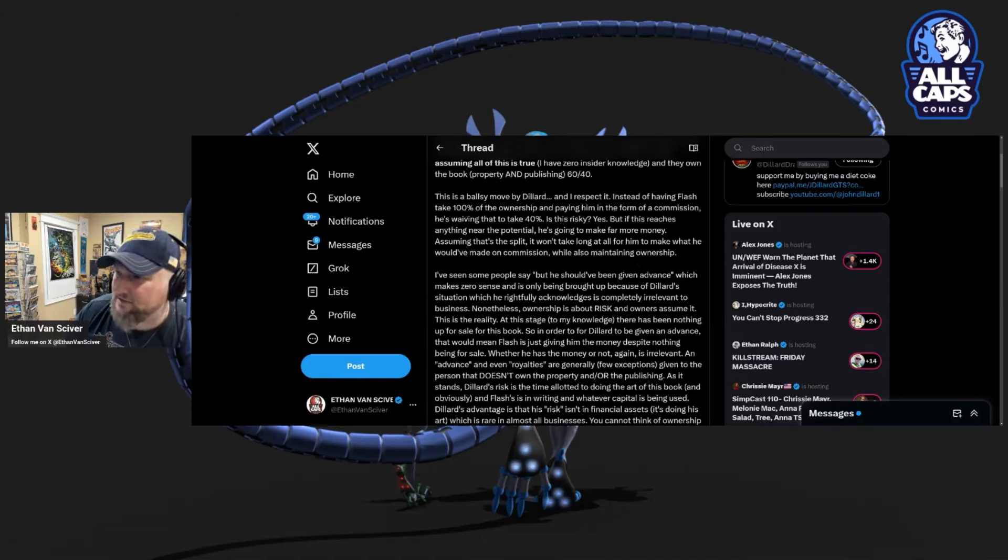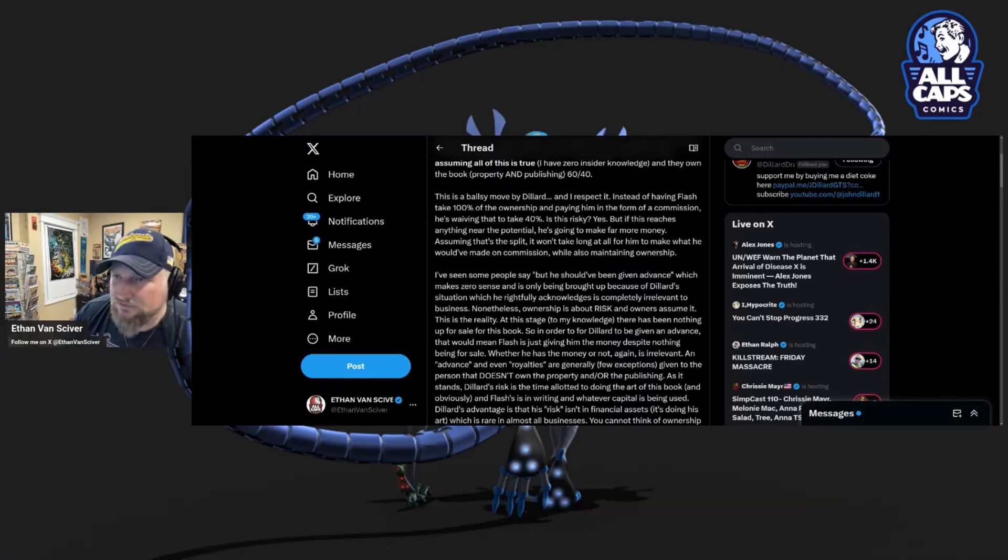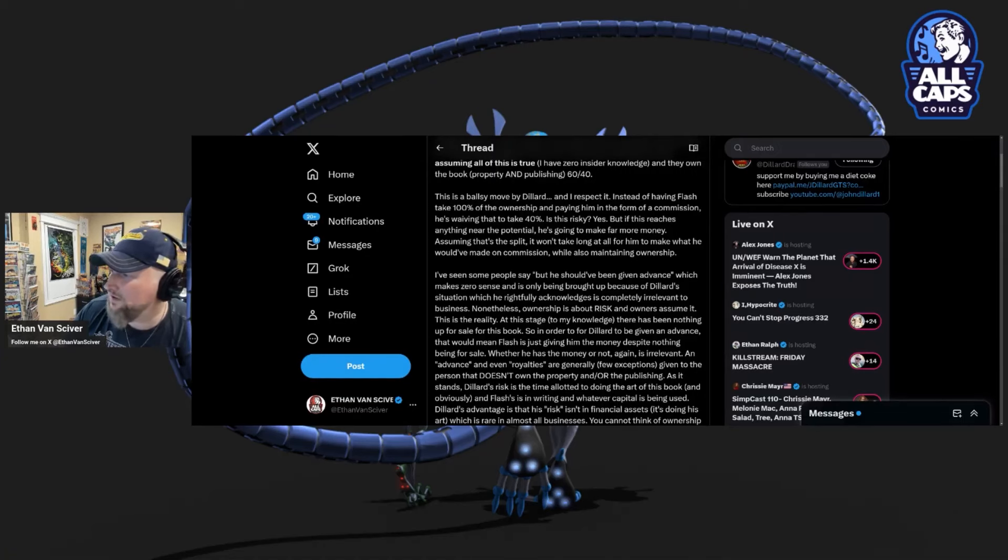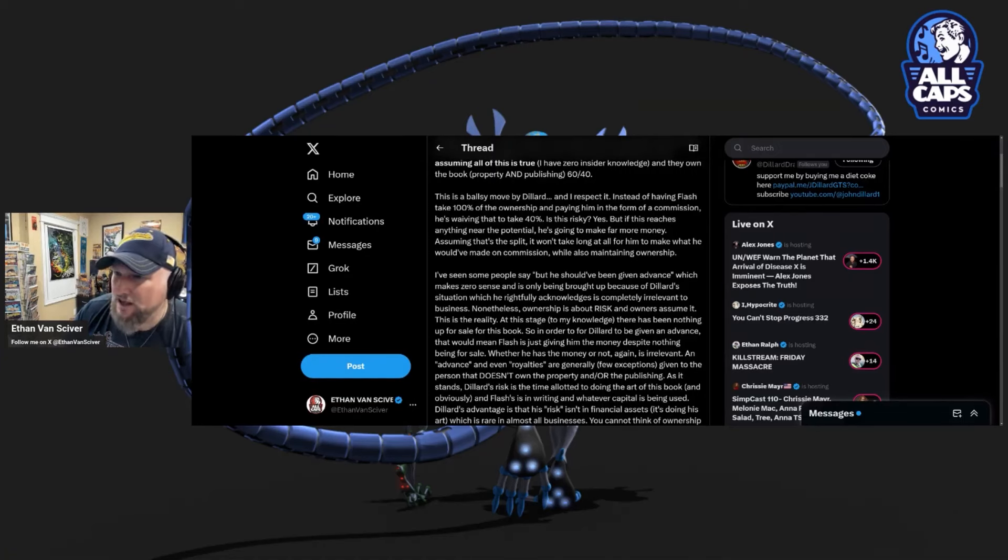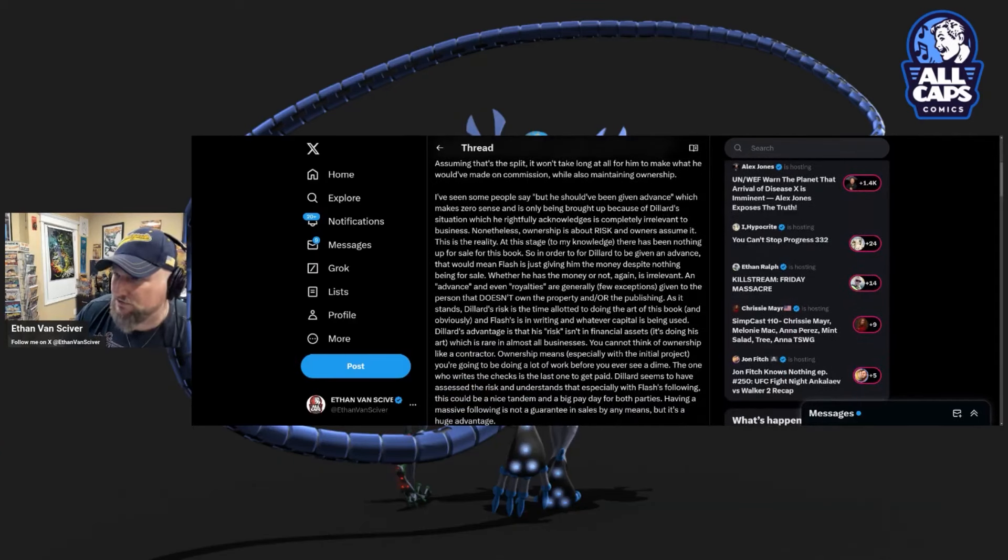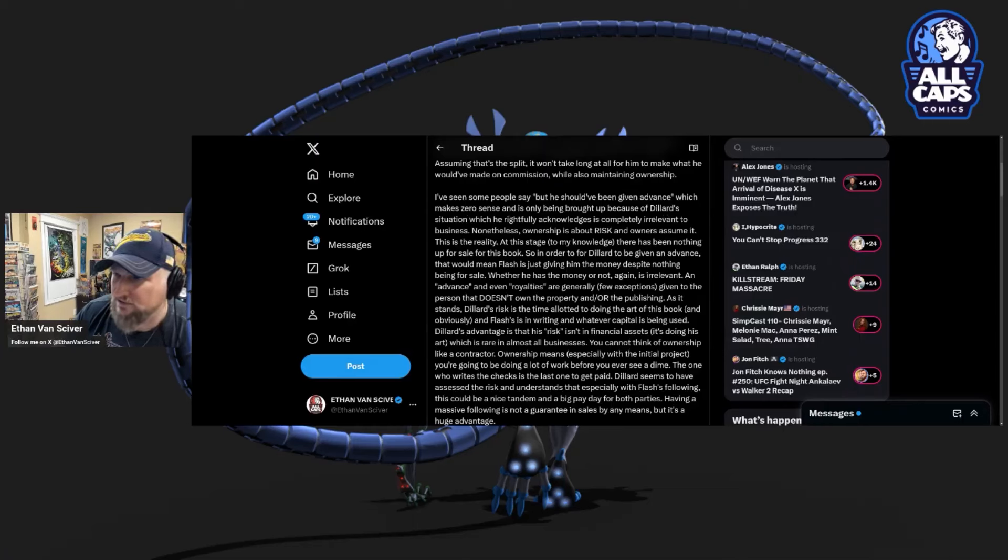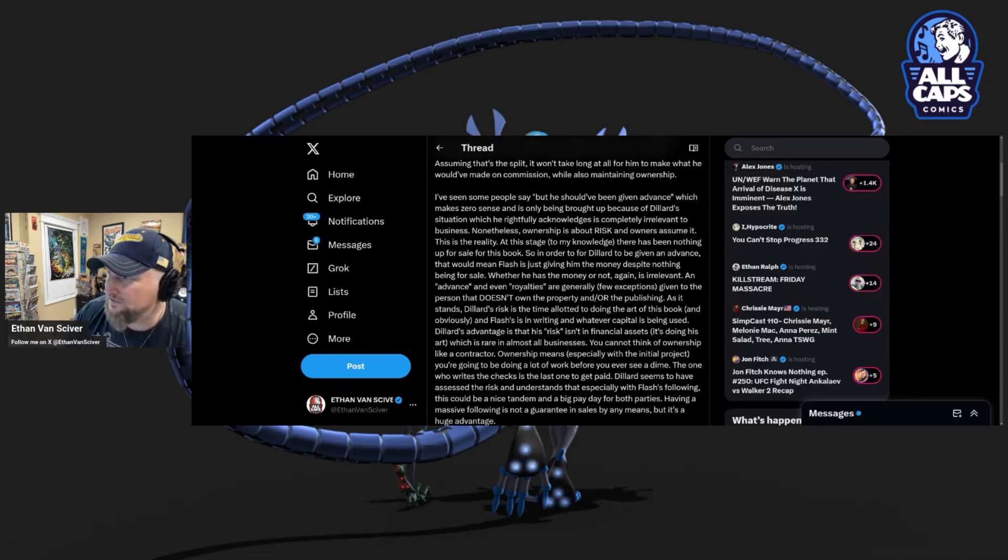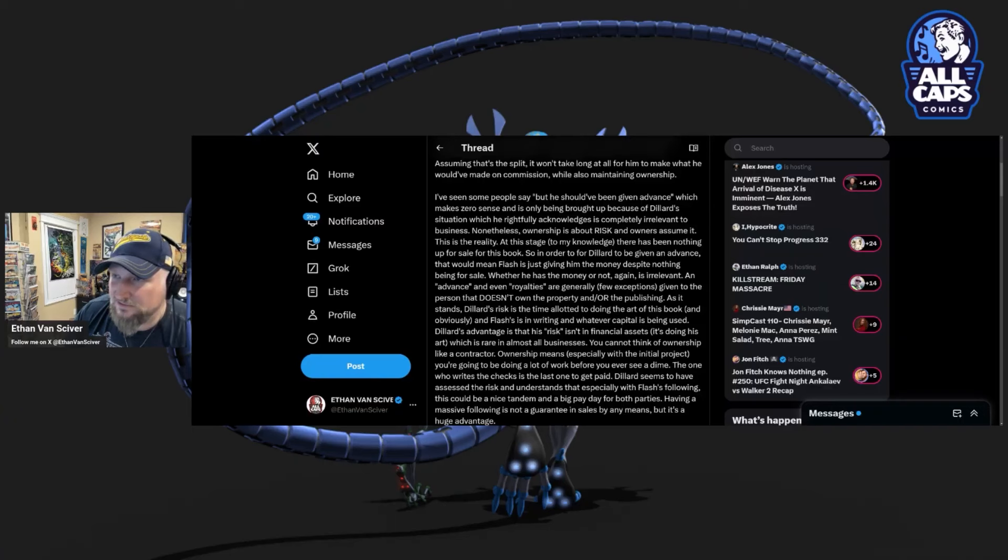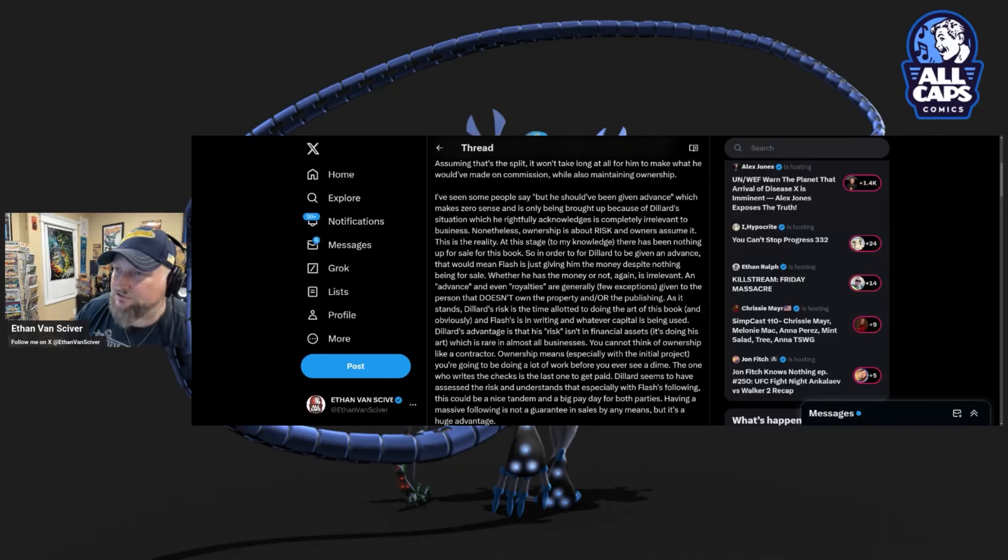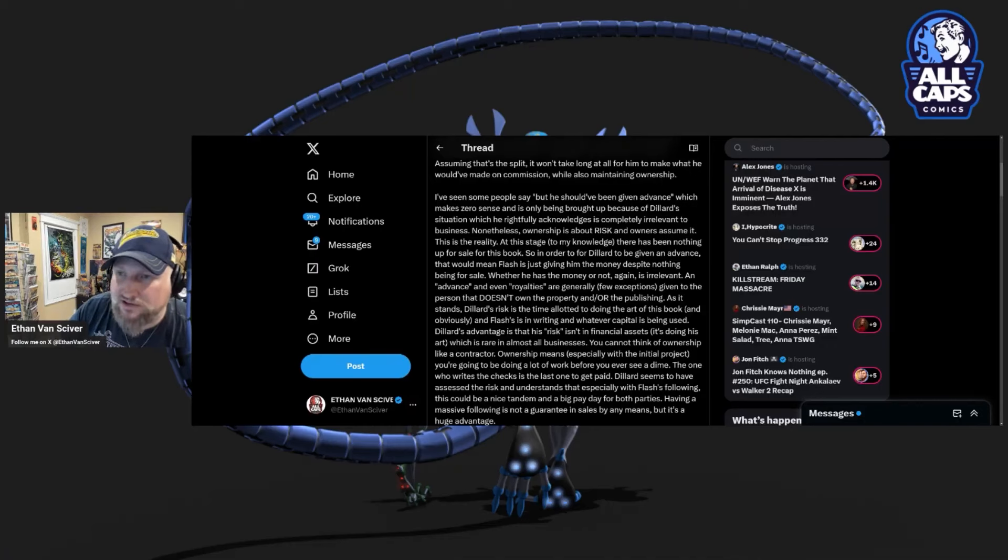Yes, it is his responsibility to say no. But you know what? The fact that he didn't say no does not acquit Yellow Flash or Eric July of supporting this. I respect it. Instead of having Flash take 100% of the ownership and paying him in the form of a commission, he's waiving that to take 40%. Is this risky? Yes. But if this reaches anywhere near the potential, he's going to make far more money. Assuming that's the split, it won't take long at all for him to make what he would have made on commission while also maintaining ownership. Bullshit. This is snake oil bullshit.